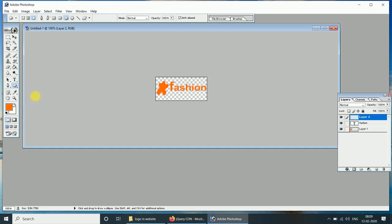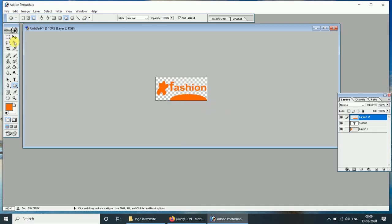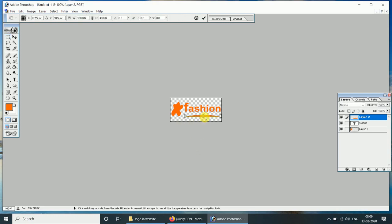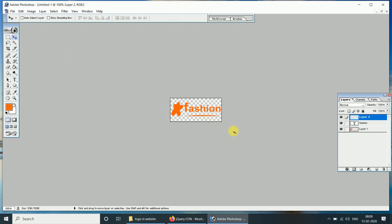Now select the ellipse tool and drag it. We have created a fashion logo.